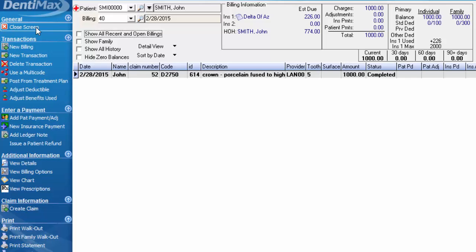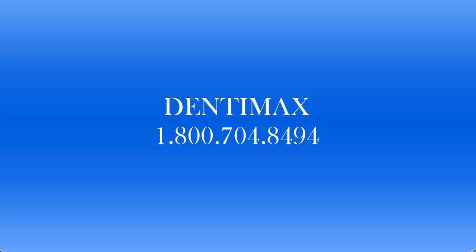If you have any further questions regarding creating a new billing, hence a new ledger for the patient, please feel free to contact DentiMax at 1-800-704-8494. Thank you!